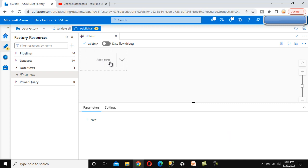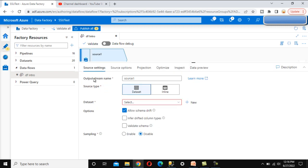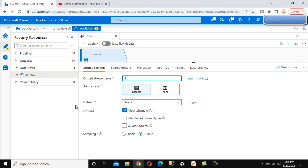Now here we can see the 'Add Source' option. We can click on it, and there is also an 'Add Source' button below — we can create more than two, three, or four sources, whatever your requirement is. Under the source properties, the first tab is source settings. Here we can see the output stream name, and we can specify the stream name. Let me call this 'emp' — it will be renamed to 'emp' as you can see at the top.